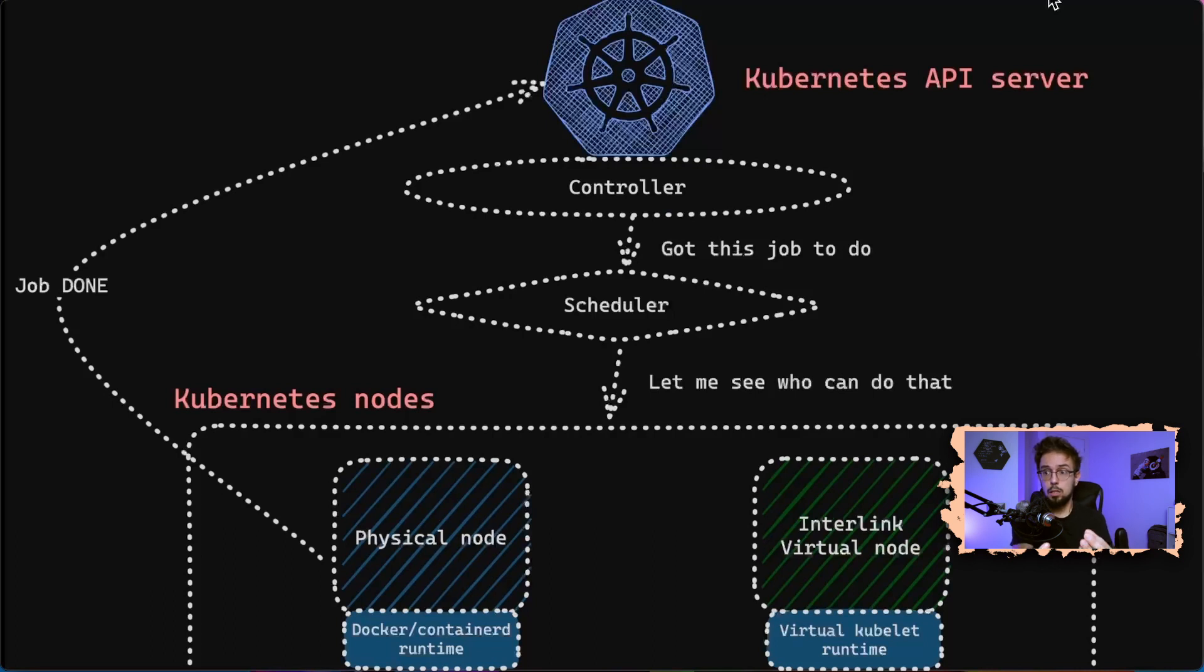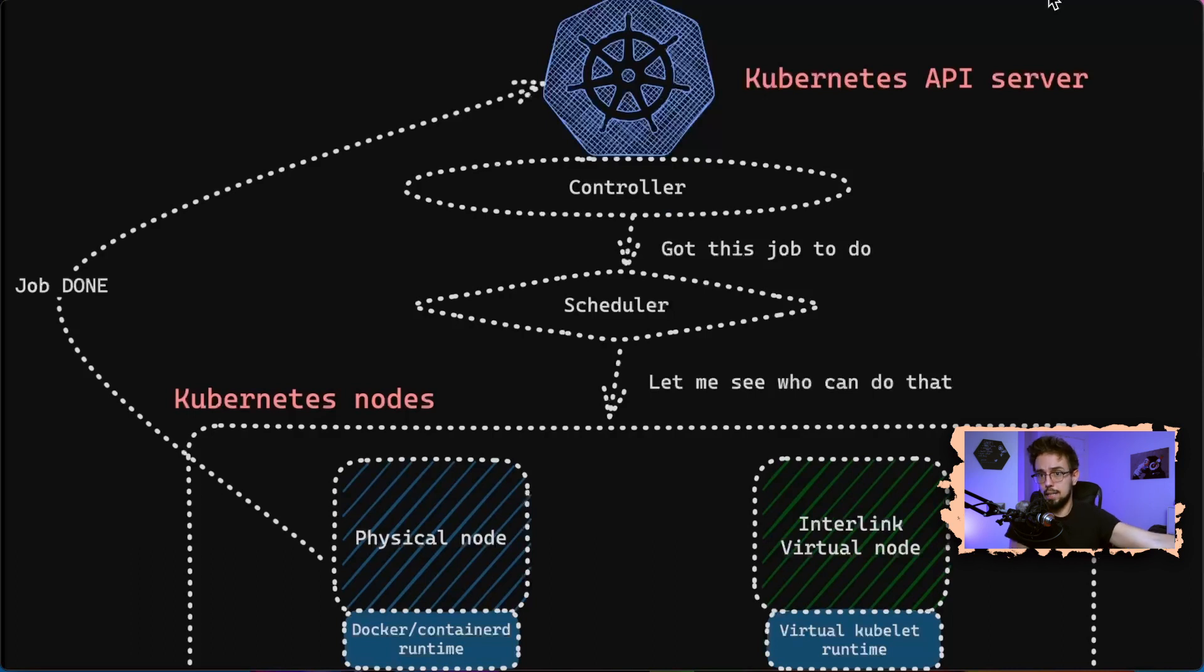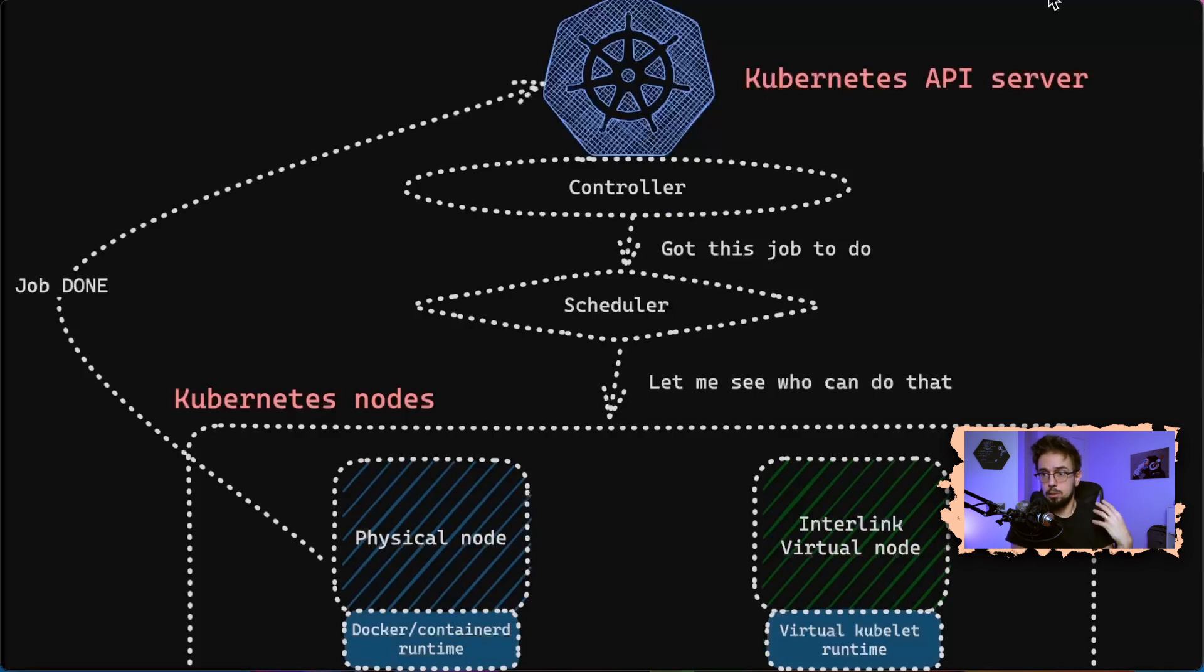What virtual kubelet enables is a runtime capable of translating this kind of request into something else. Alright, I have to run this payload. I'm going to ask something external to my cluster, to my cloud, to run this container and give me back the results.